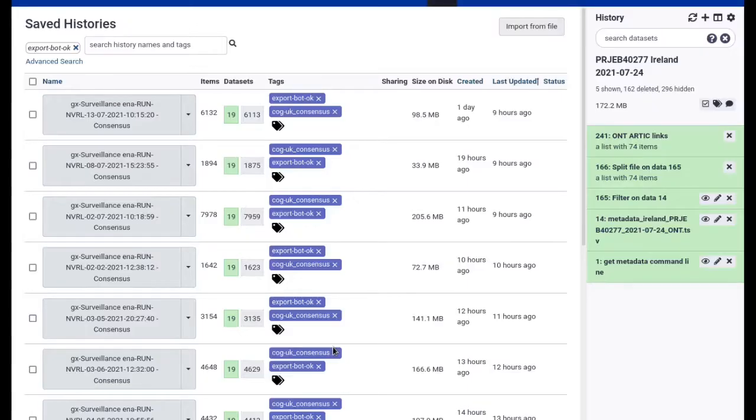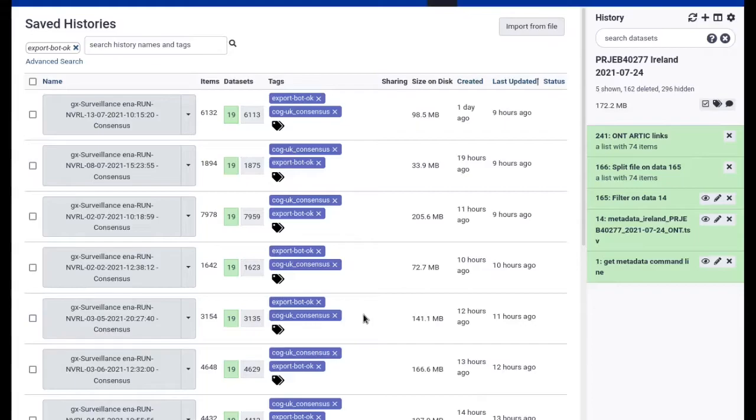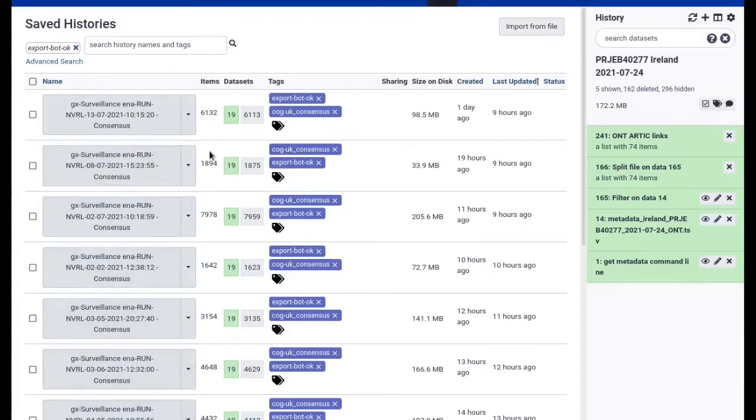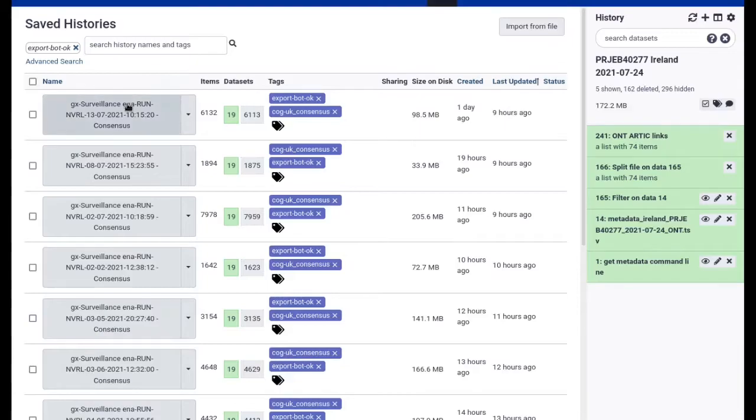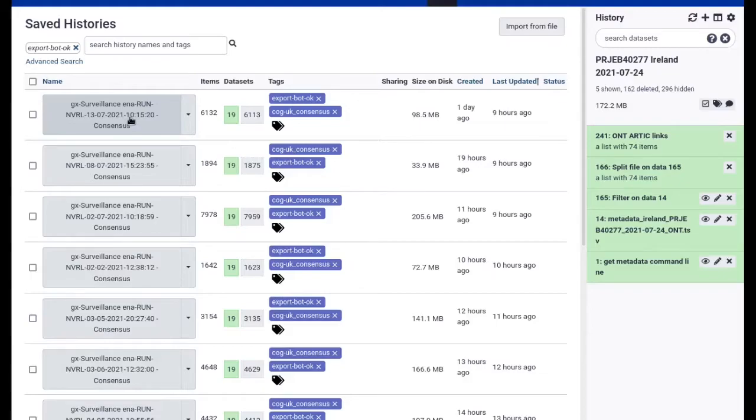Now one particularly powerful feature of this way of exporting data is that it's tool-based and as such can be used in workflows. So going back to that other example with the many consensus histories produced in the SARS-CoV-2 bot account on usegalaxy.eu, we solved that issue of getting access to all key results files with an additional export workflow. That workflow gets launched again through our bot script whenever a consensus workflow run finishes.